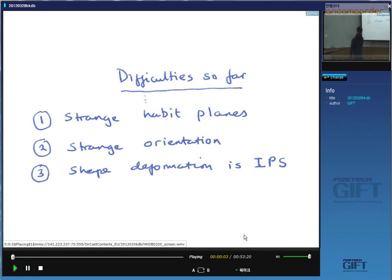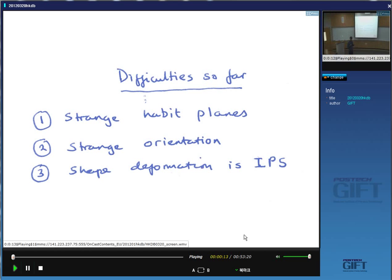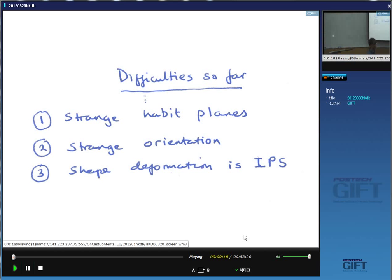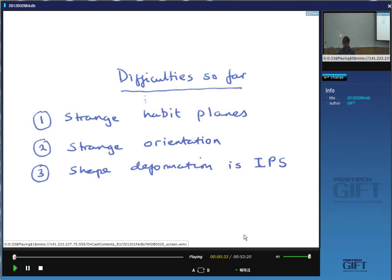I stopped the lecture last time by emphasizing some difficulties that we have. The first one is that the plane on which the martensite forms has strange indices, for example 3, 10, 15, and even that is irrational in the sense that 3, 10, 15 is just an approximate representation of the habit plane indices. The real indices cannot be expressed in terms of integers. So why does martensite form on strange habit planes?